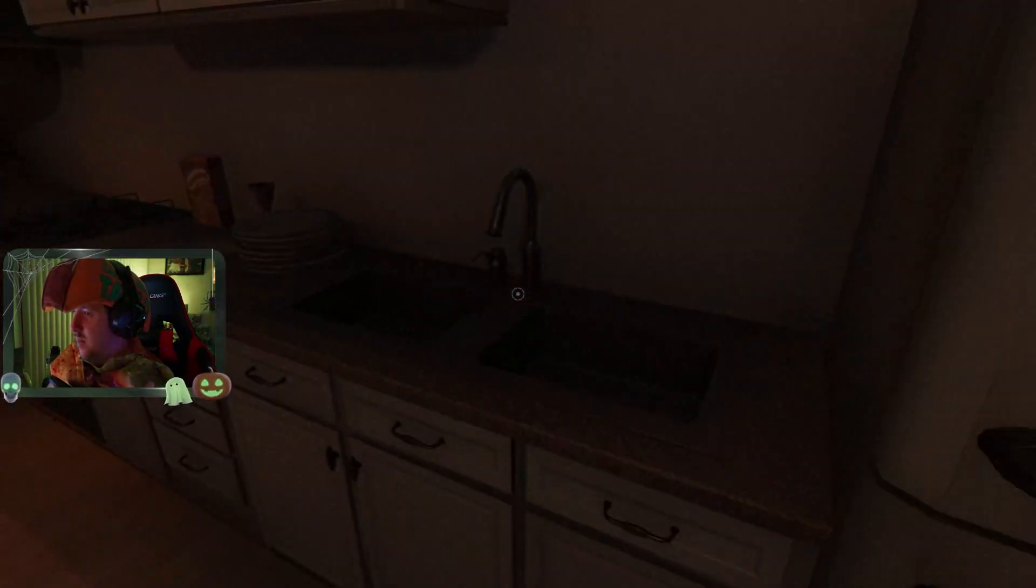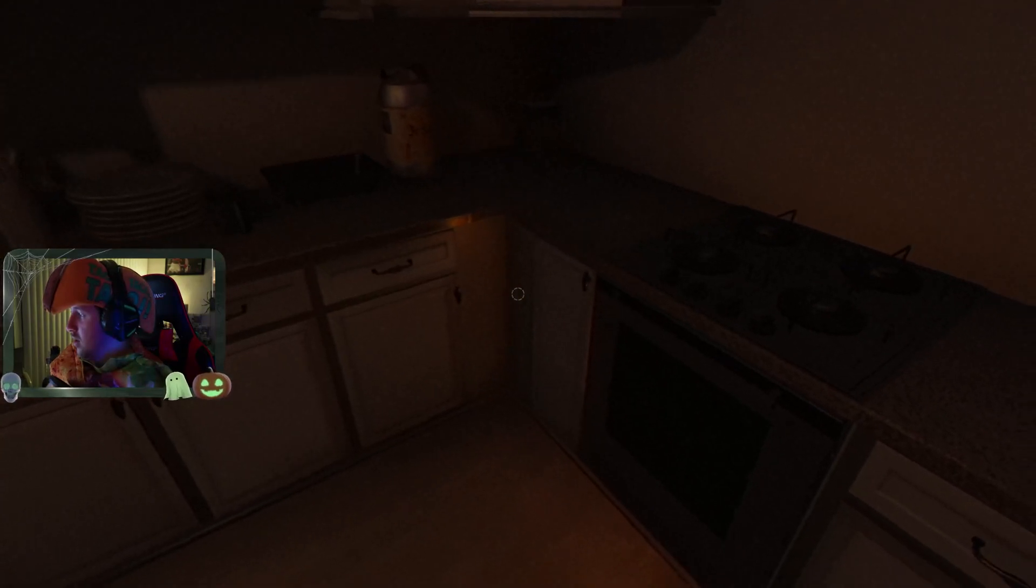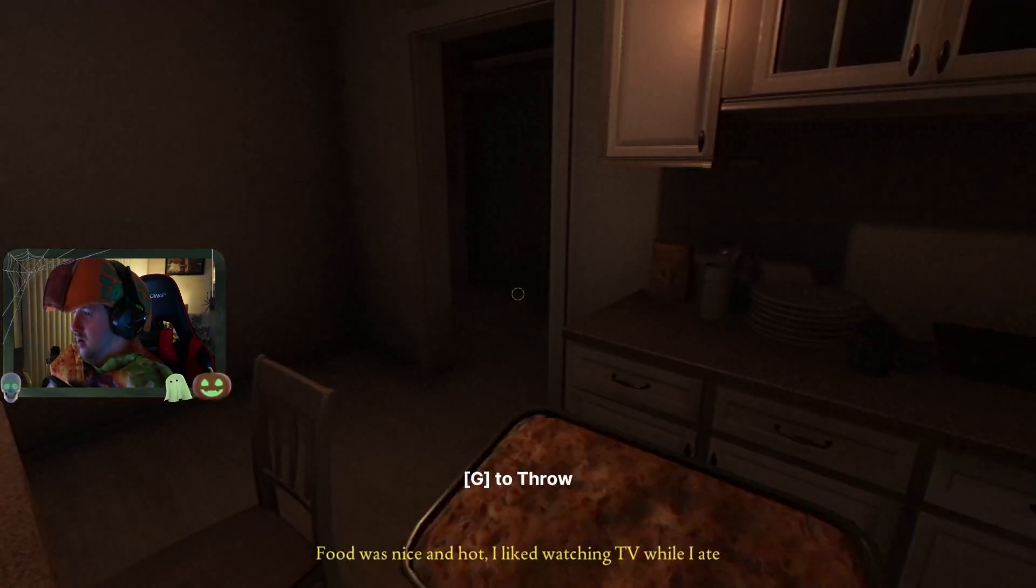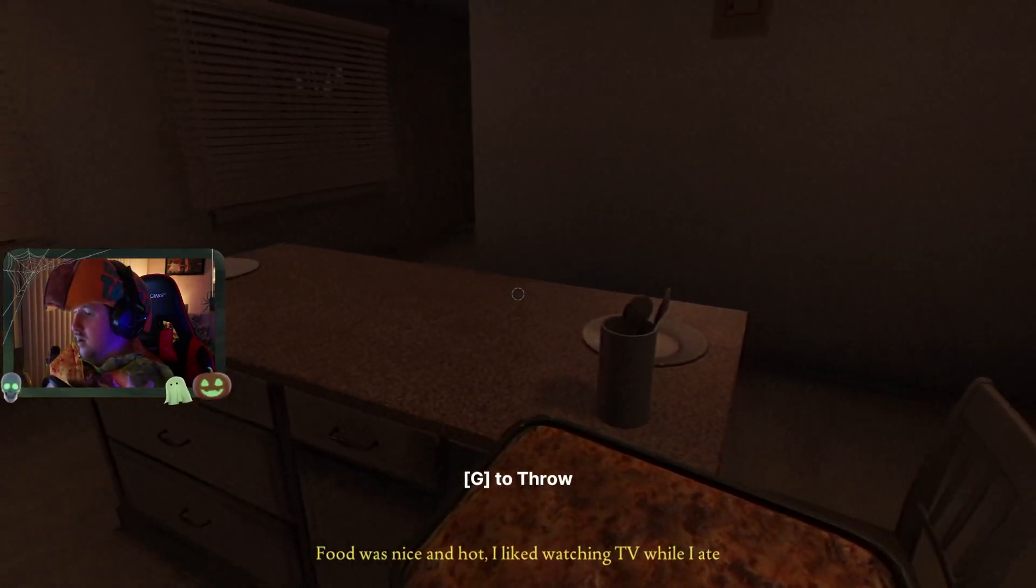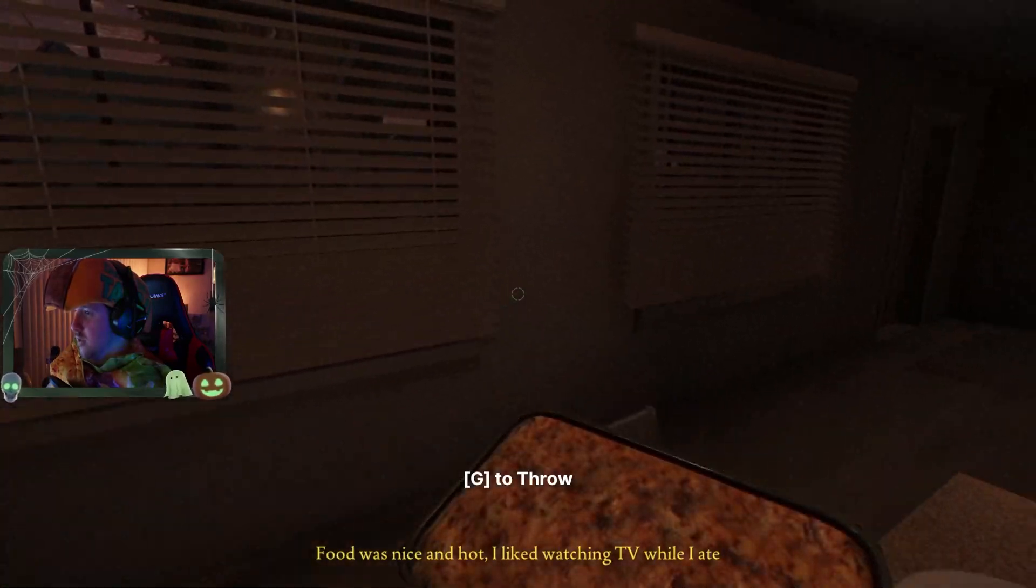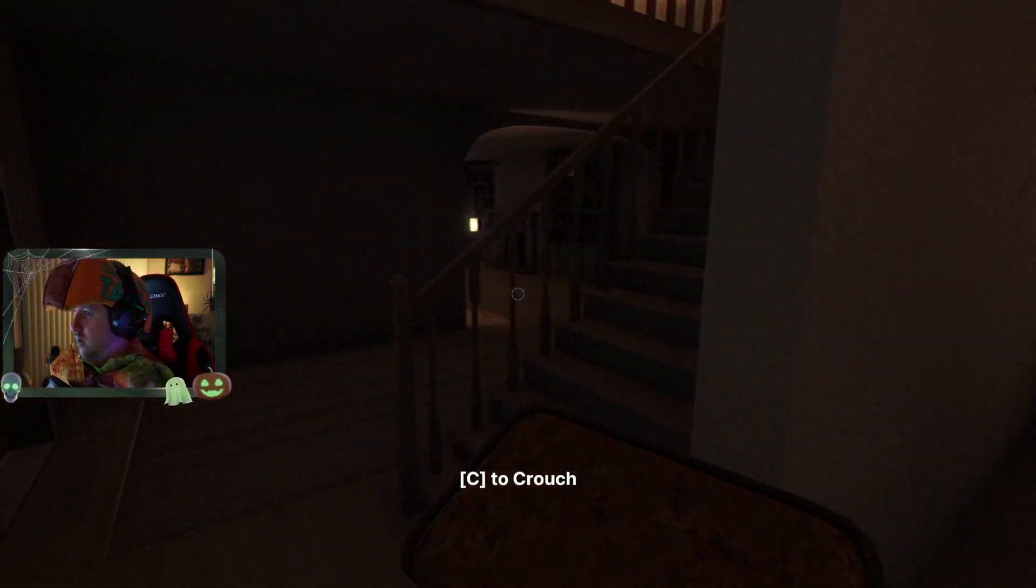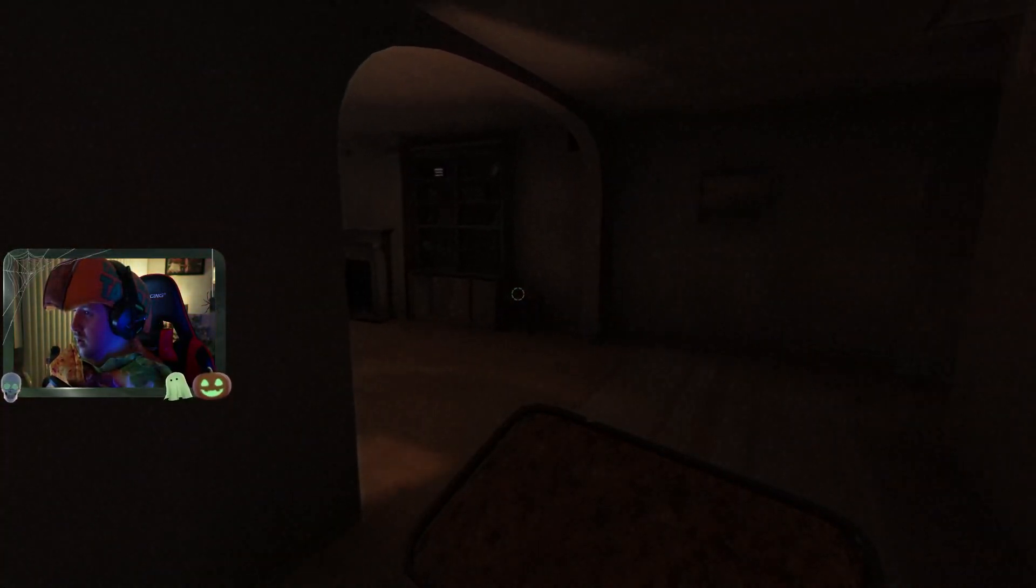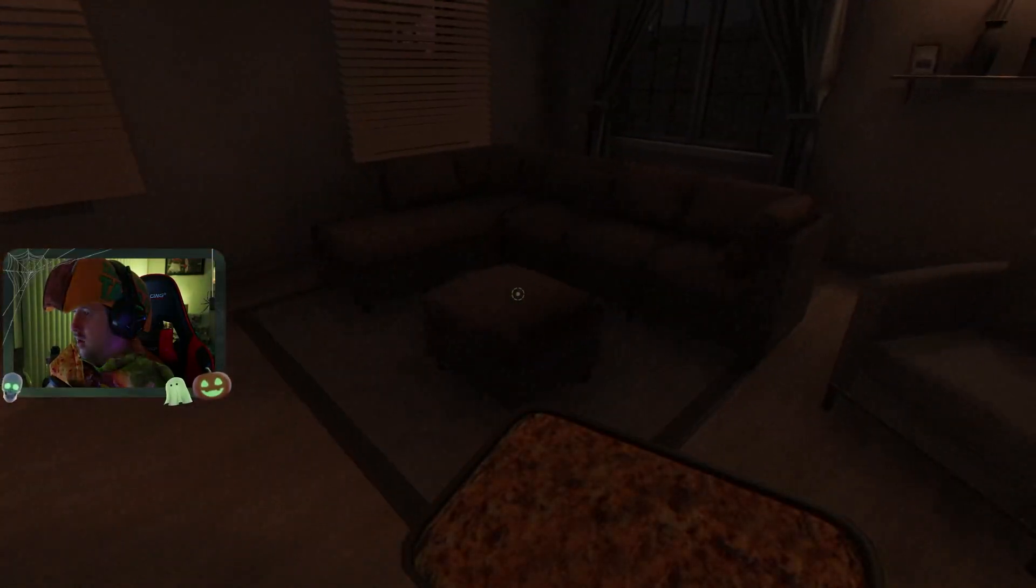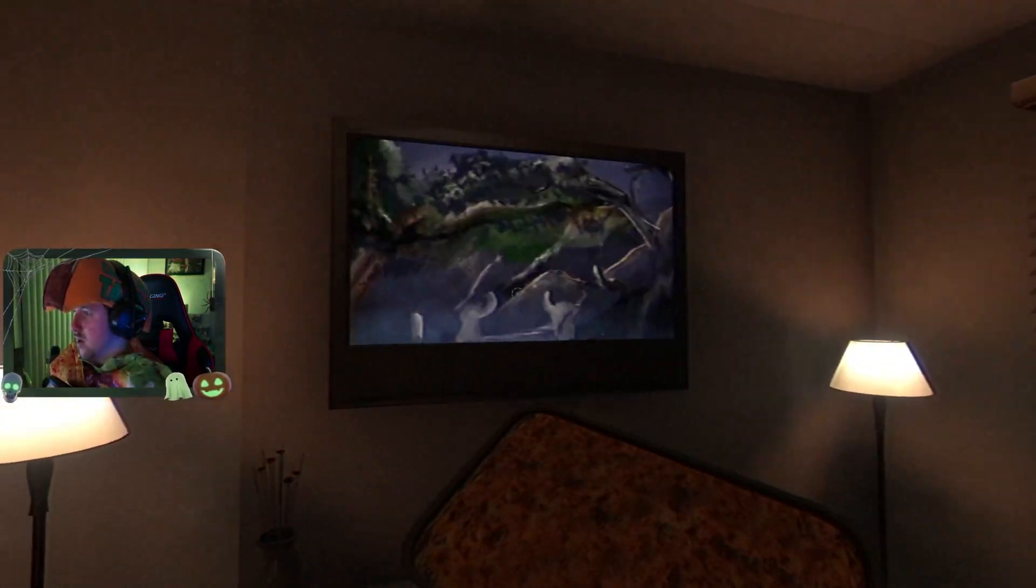I'm gonna ransack this one. I like watching TV while I ain't on the TV. I'm gonna bang on the TV.